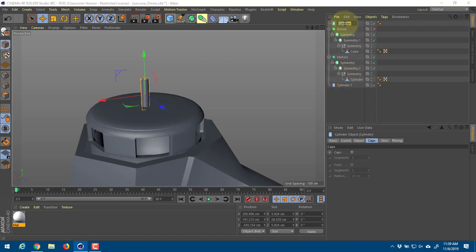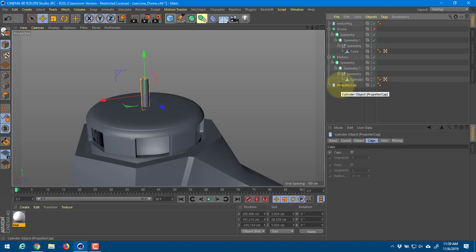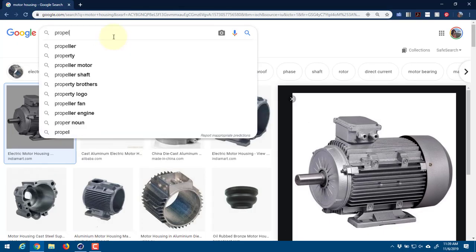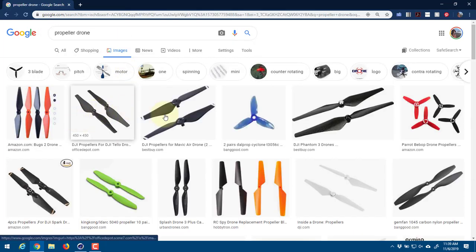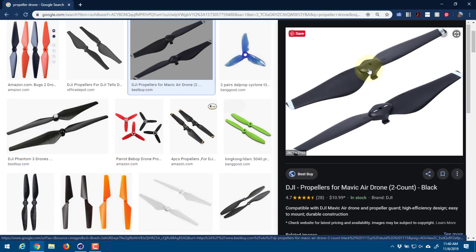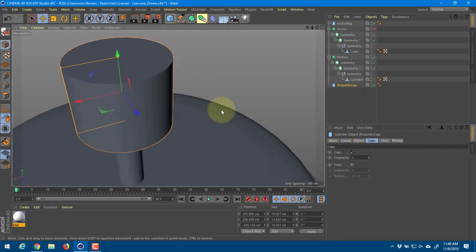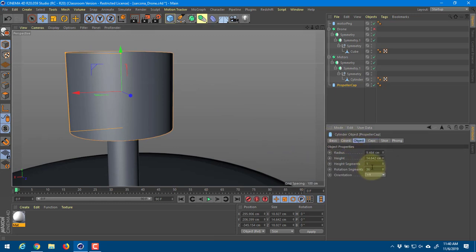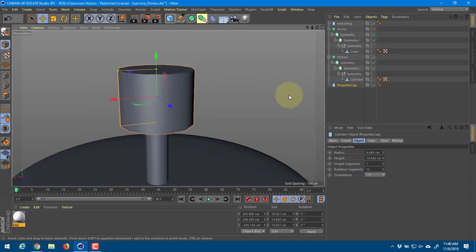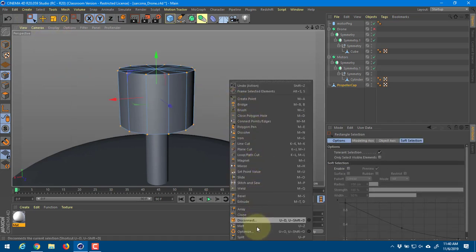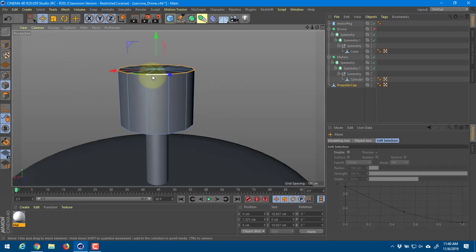I'm going to duplicate the peg - this will be my motor peg and this will be my propeller cap. On top of drone propellers there's typically a little cap that would fit on top - it screws down onto the peg and covers up the top so it doesn't look cheap. I'm going to go with 12 segments, hit C on that, then optimize all those points. Then I grab the divisions and do a bevel.